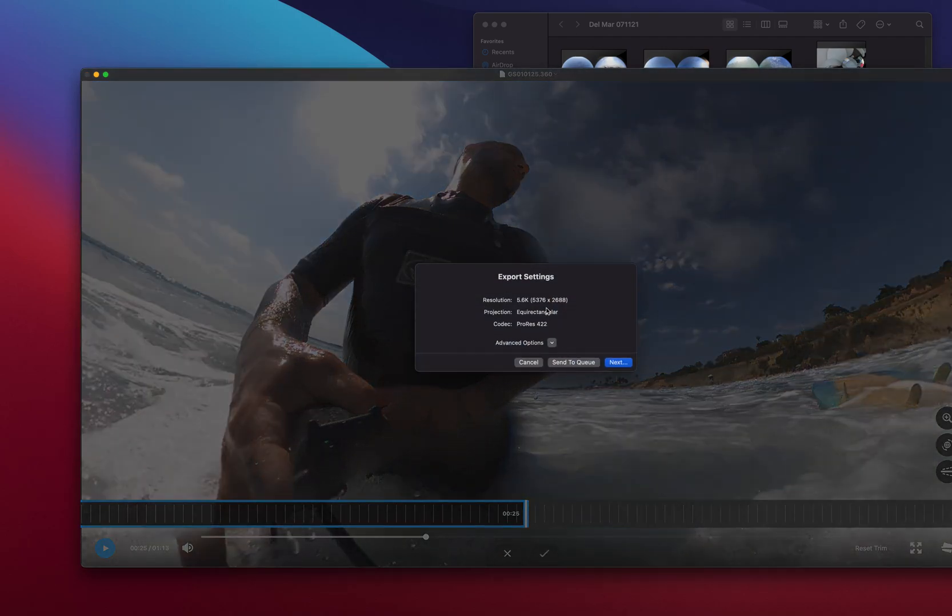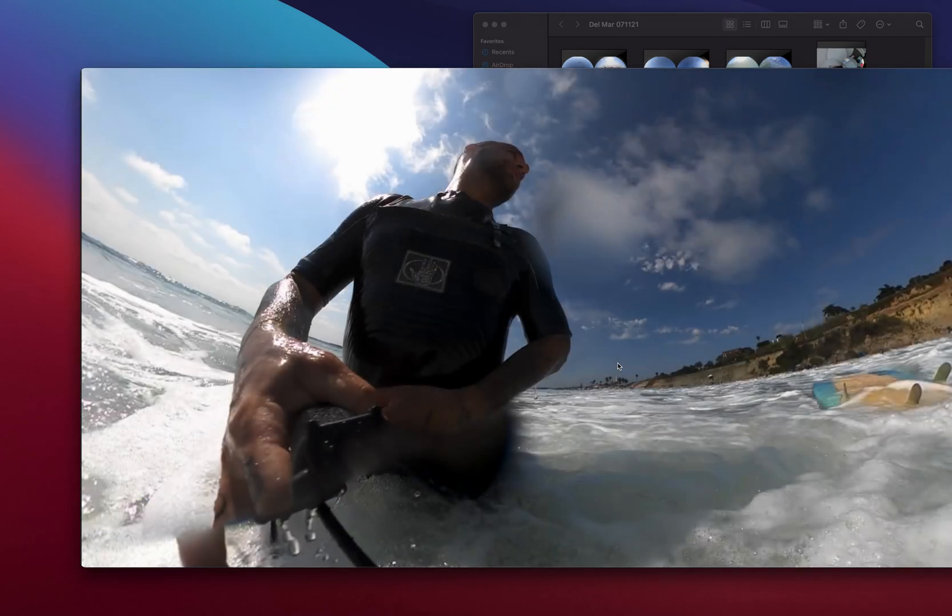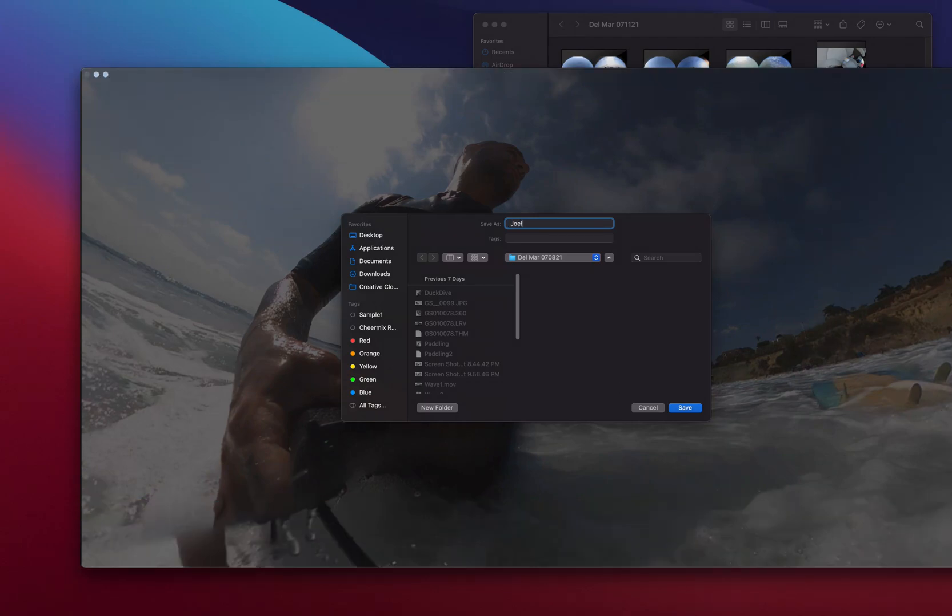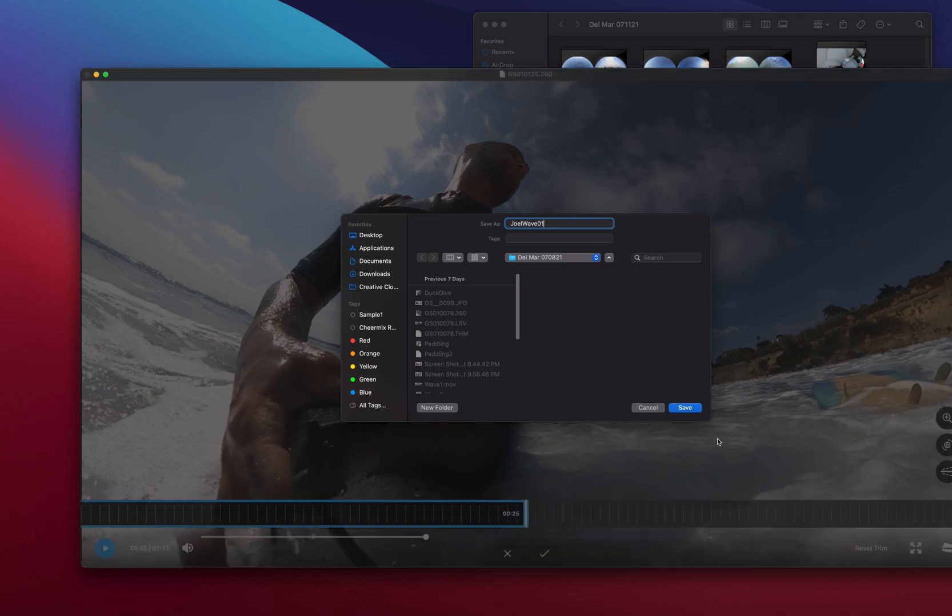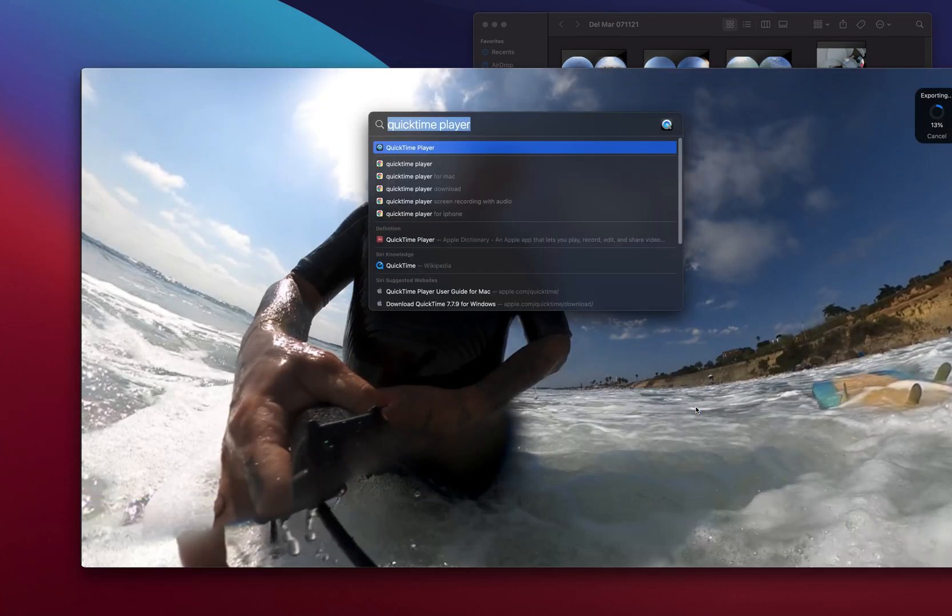So as you see, I trim that and I'm gonna export the trim. You see the projection here's equirectangular, meaning if you bring it into Premiere and you leave the projection the same, it's gonna look almost like a panoramic but it's gonna have some stretching.